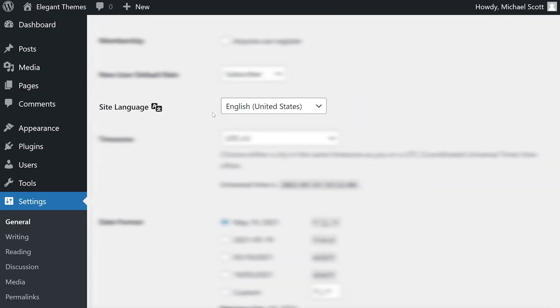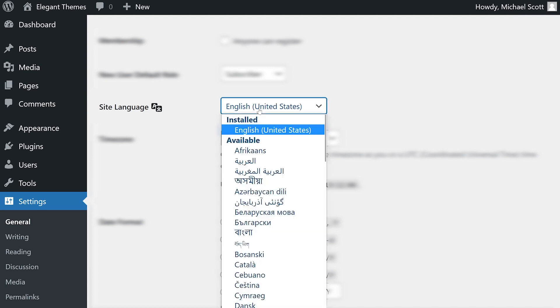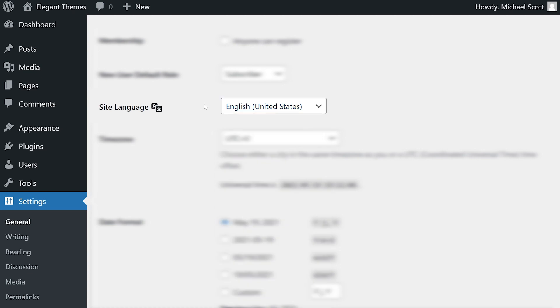The last group of WordPress general settings include your site's language, date, and time options. Note that the language you select from the site language drop down menu will be used within the WordPress dashboard only. It doesn't translate your site's content, themes, or plugins.